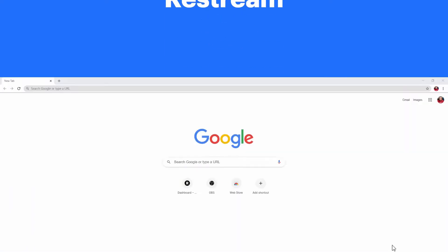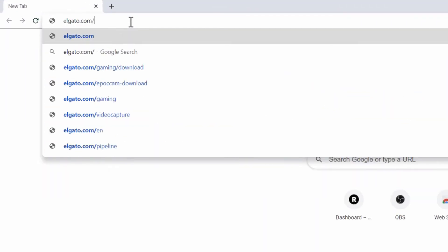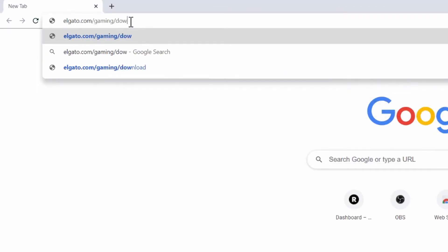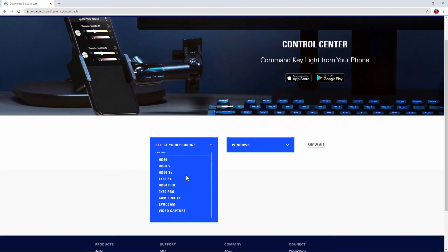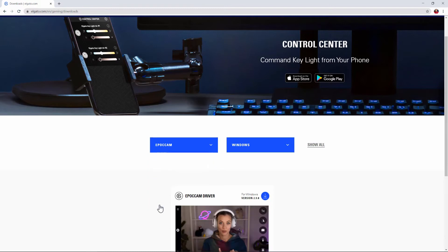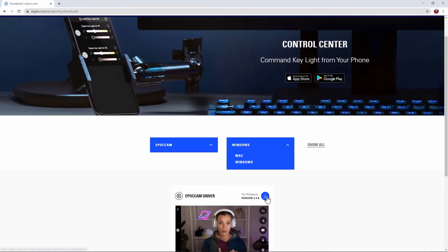To get started you'll need to download the Epoch Cam driver. To do that, head to elgato.com/gaming/downloads. From here you'll be able to select your product. We're going to scroll down and select Epoch Cam, then either download the Windows or Mac edition depending on your needs.